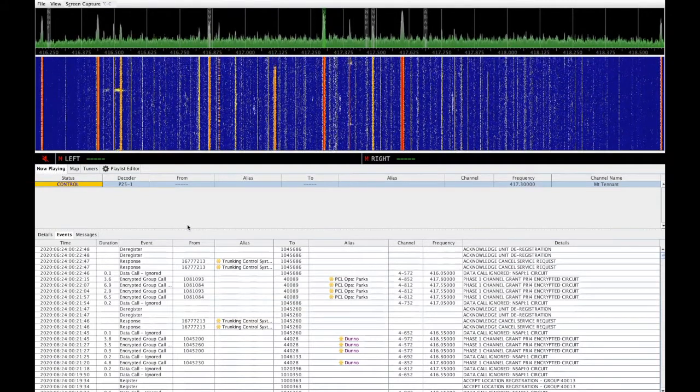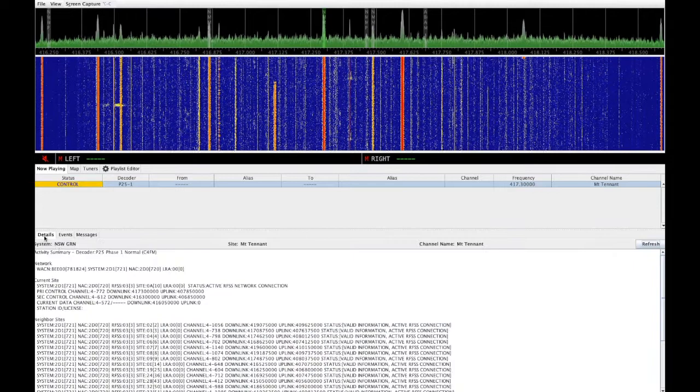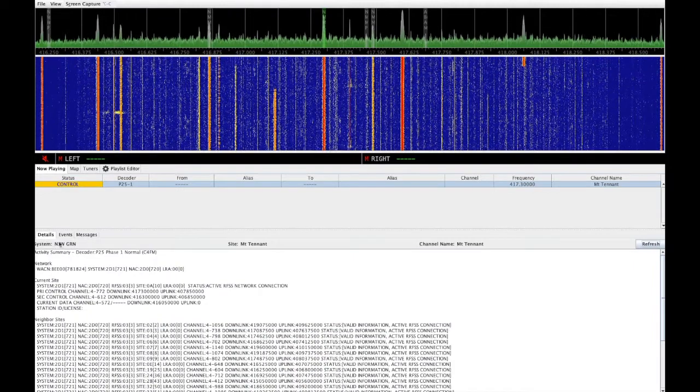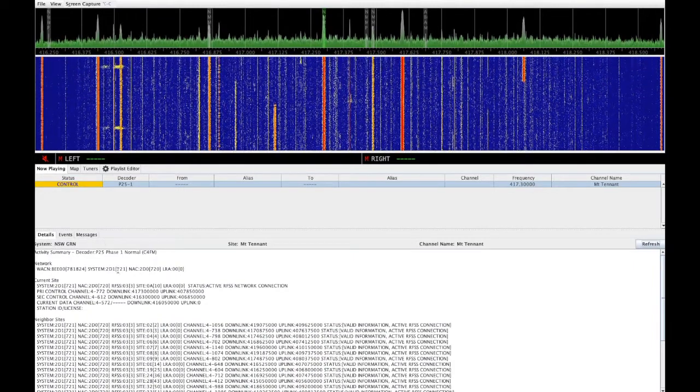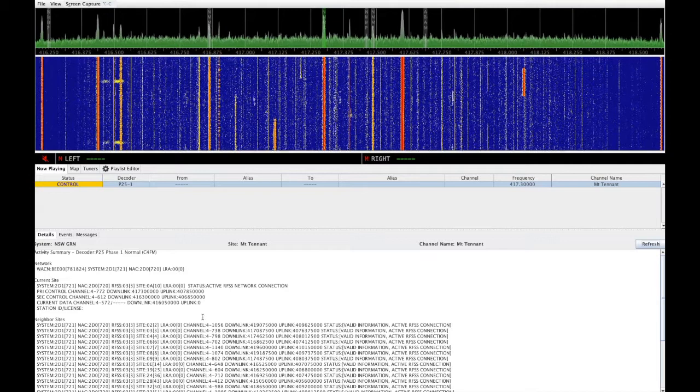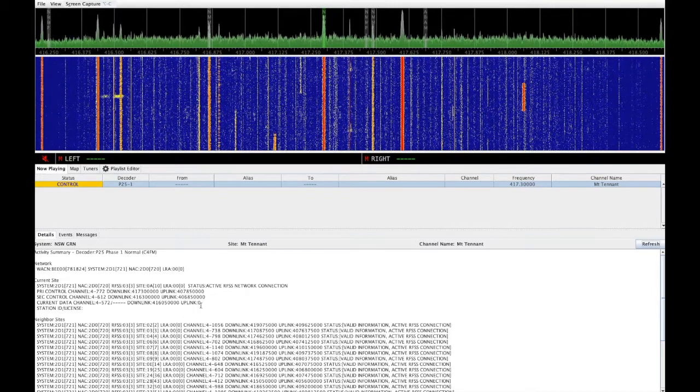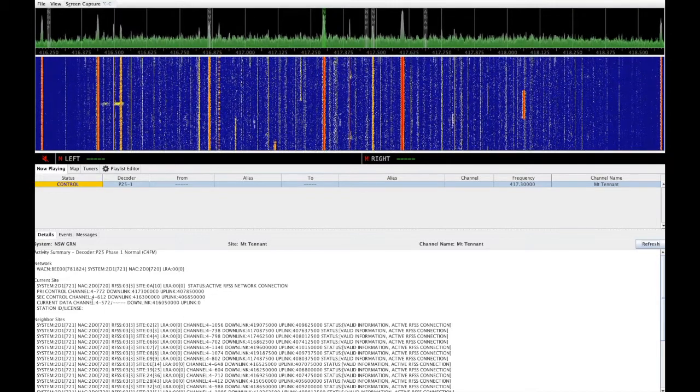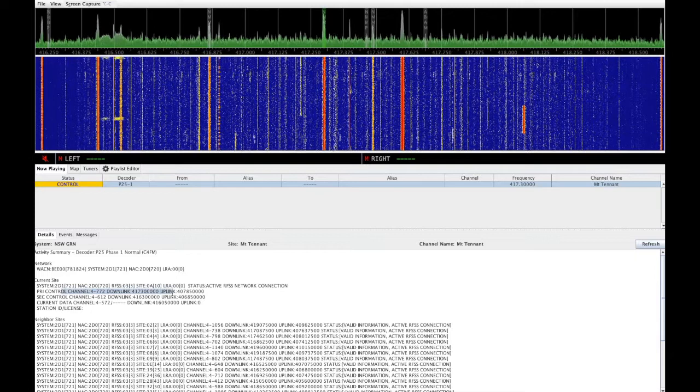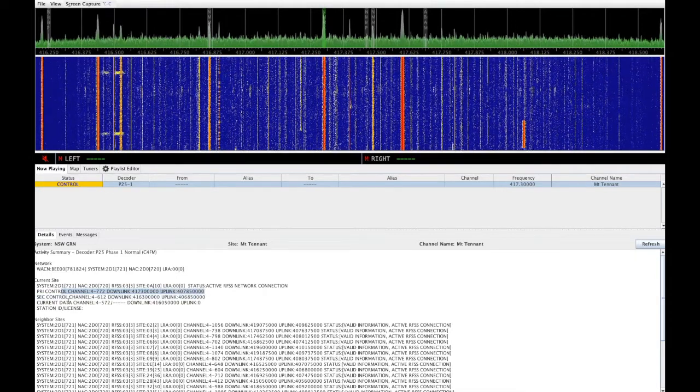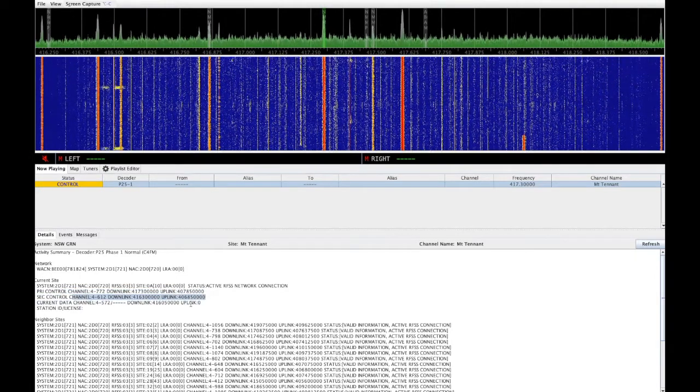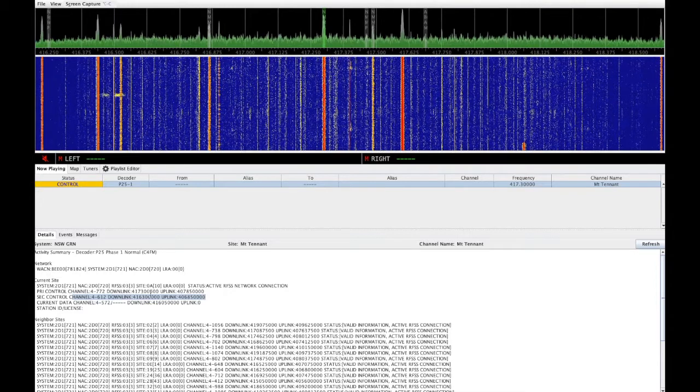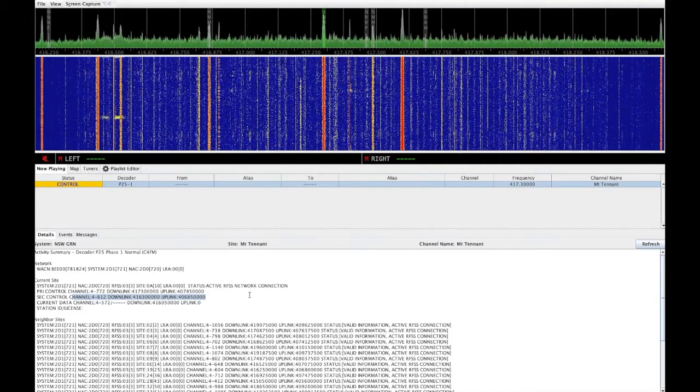If you select the control line by clicking on it, you can then examine the site details by clicking on the tabs a little lower. This allows you to look at things such as the network information, the current site details, including the primary control channel and the secondary control channel. And you can use those to make sure that you've got them defined correctly.